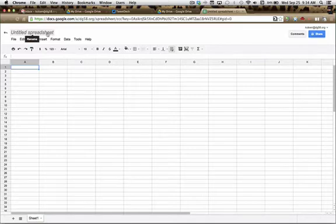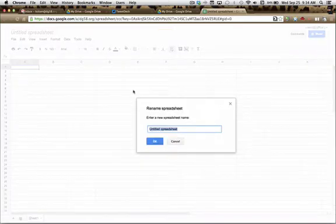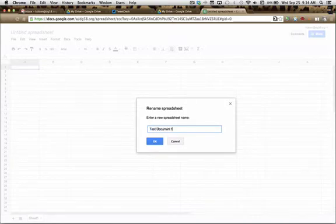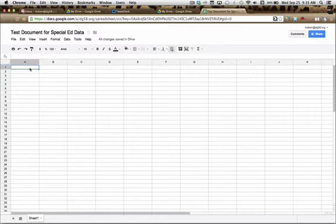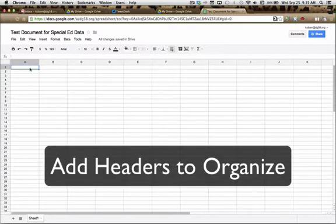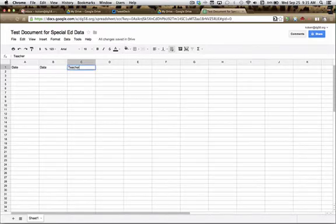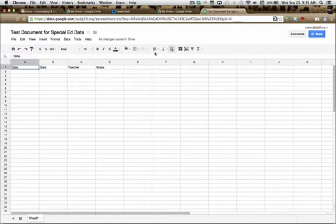You'll first want to rename your document by clicking on the Untitled Spreadsheet button and renaming it. I then need to have some row headers so that I can easily find and organize my information. I'm going to use the words date, data, teacher, and notes. You can do all of the formatting with centering and coloring if you'd like, but for right now all we need to do is write in our headers.